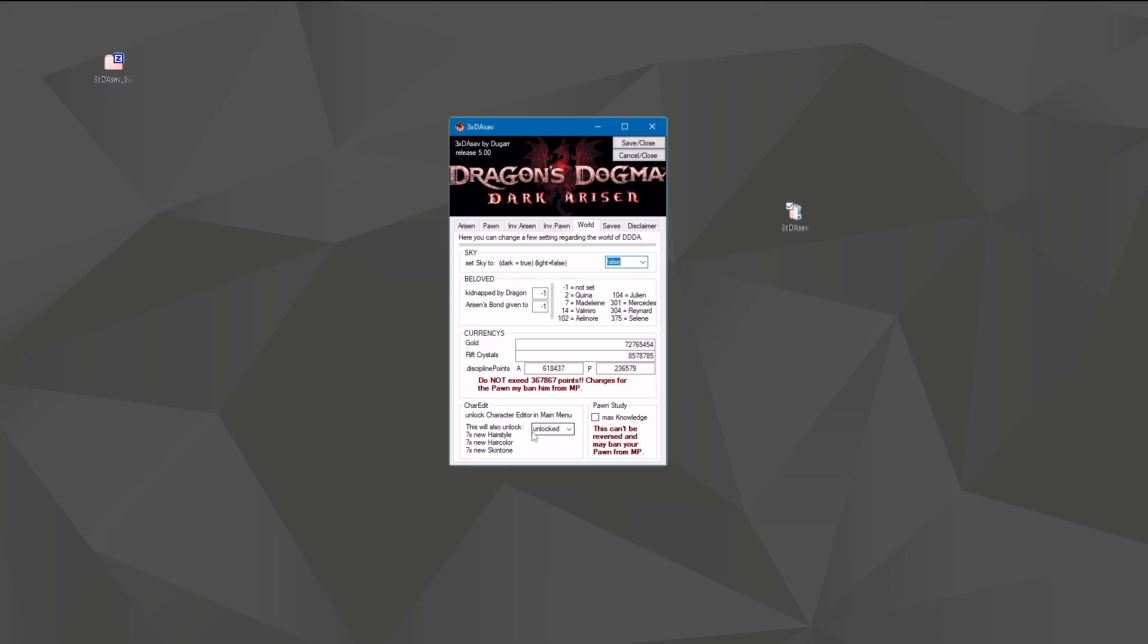Then you can unlock your character editor - that's what you can buy from Johnathan in the encampment in post-game. So you get your character editor in the main menu and can change appearance of your arisen and your pawn every time. And in addition to that, you get a few new hairstyles, hair colors, skin tones, so you can make a blue arisen with purple hair - whatever makes you happy.